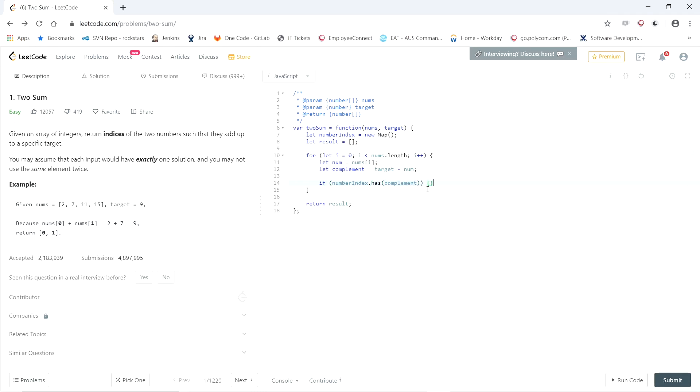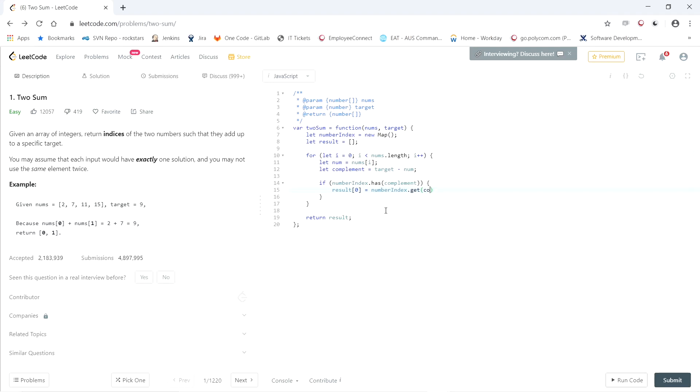then we're going to say result zero. So the first element in the result array is going to be the index of the complement. So number index dot get complement.